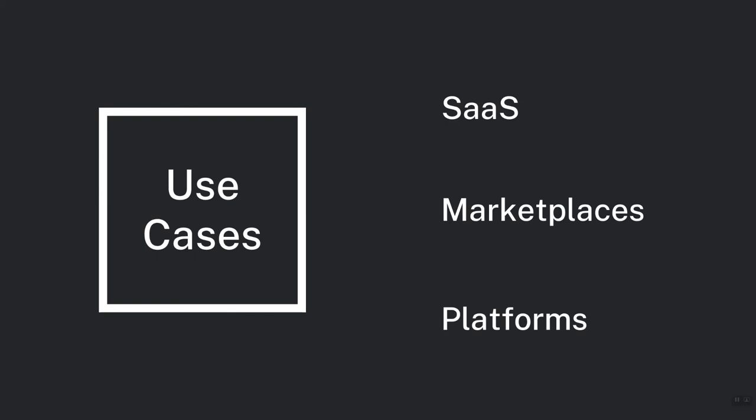And the third use case to consider is platforms. Your company may eventually offer a platform on which other businesses can build their own company. A classic example is Shopify, where retailers can buy a reliable and highly scalable e-commerce platform for just $30 a month. Shopify provides merchants with their own payment processing solution called ShopPay. If you're going to build a platform in future, make sure that your billing system can handle it.